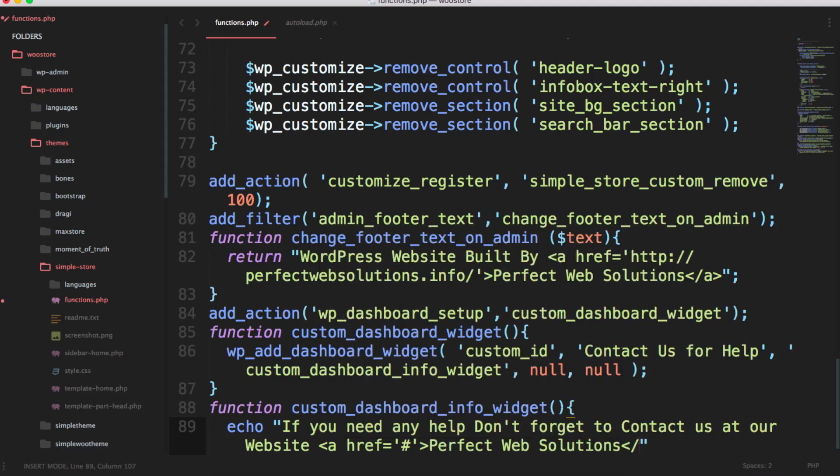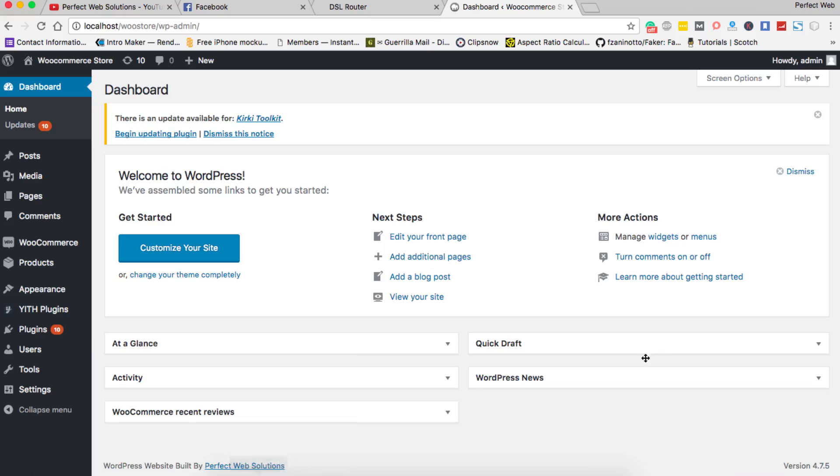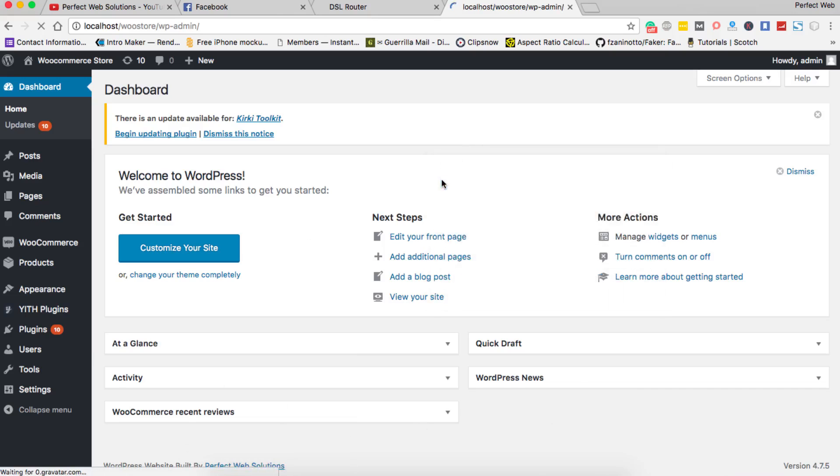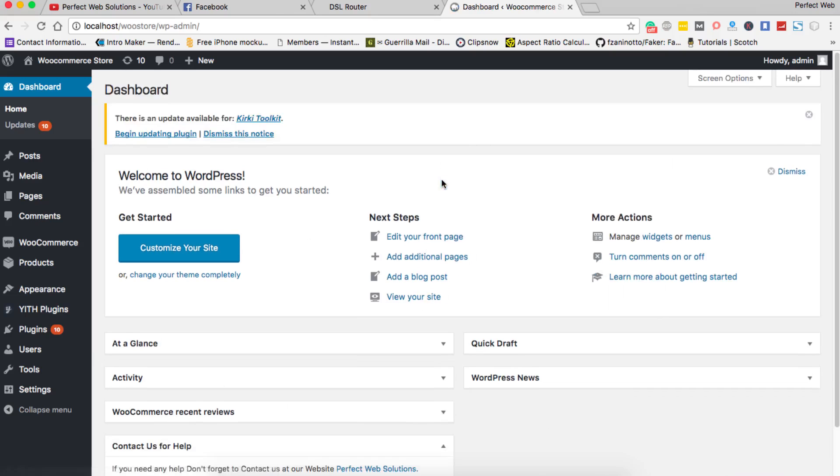That's it, just save this and then reload this dashboard and you're going to see it. I'm going to reload the page.